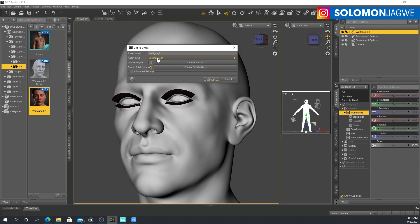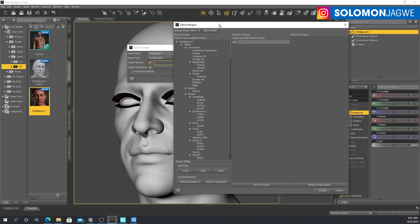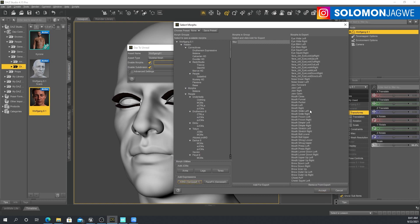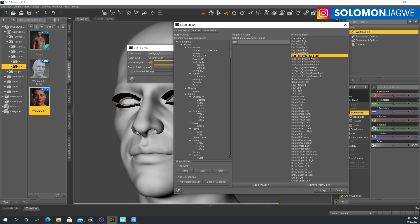Make sure it's a skeletal mesh that you've selected, and also make sure you choose morphs — click Enable Morphs, then click Choose Morphs, and this dialog box is going to show up. If this character has Genesis 8 and has the ARKit, when you click on it, it's going to load all the blend shapes you need to use the Live Link Face app, which supports the ARKit.